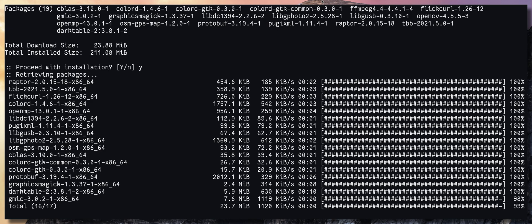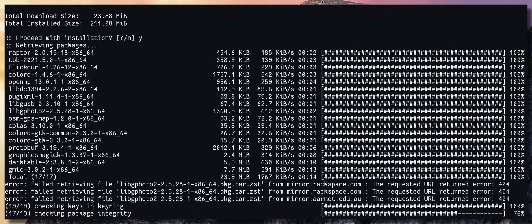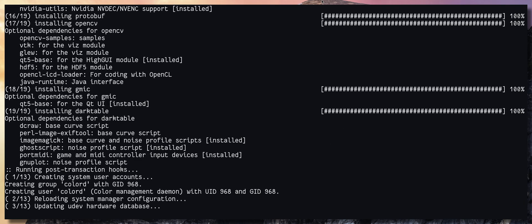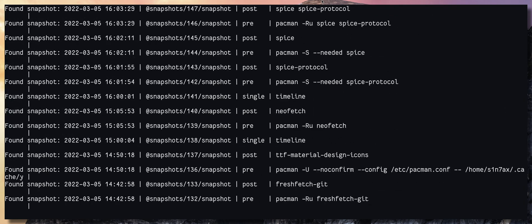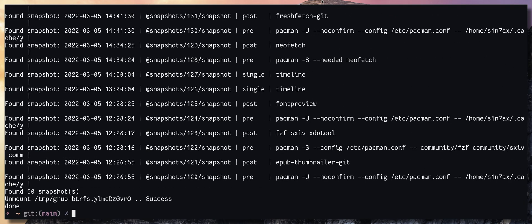And there we go. I have enabled snapshots, so that's why you see all these logs. But yeah, that's how you enable Pacman parallel downloads.